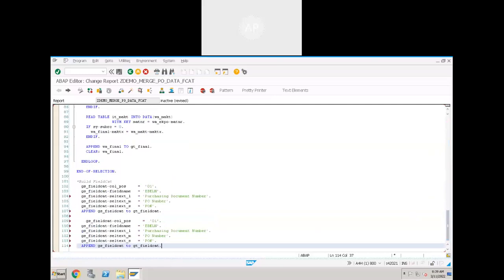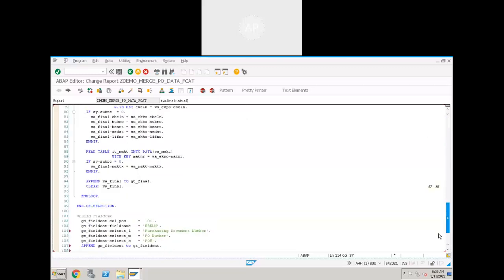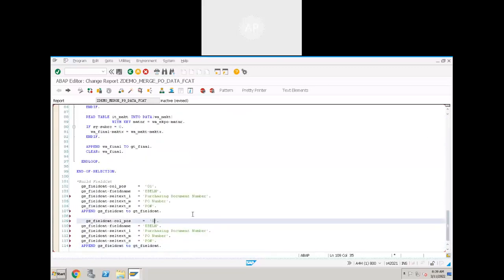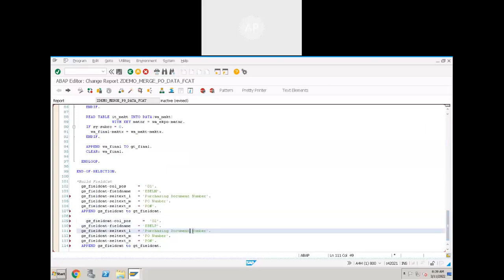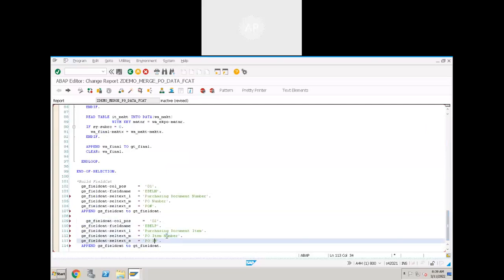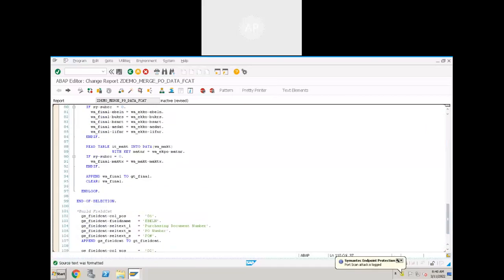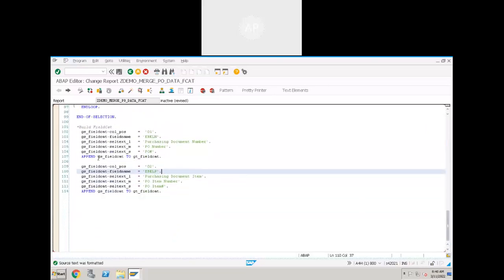For EVELP, set column position to 2, field name to EVELP, and the description to something like 'PO Item'. After appending the work area to the field catalog internal table, clear the work area.